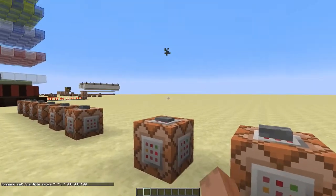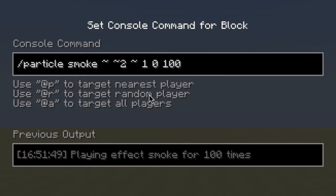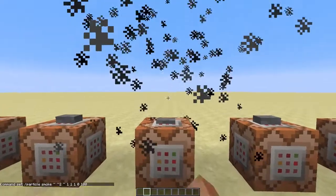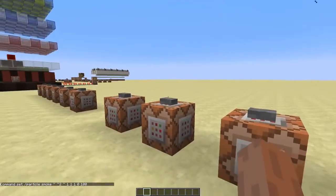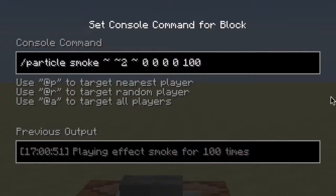Now I'll show you what these arguments do: they determine the radius in which the particles spawn. As you can see, when I set these values to one, the particles are no longer spawned at the same position anymore. This last argument is kind of interesting.